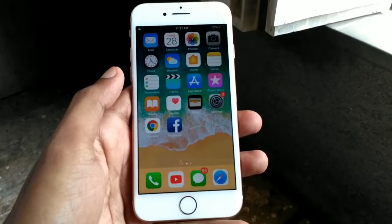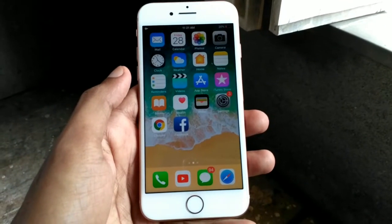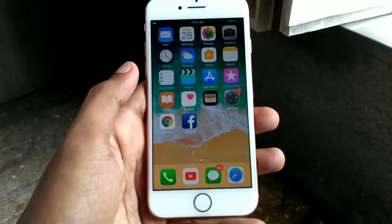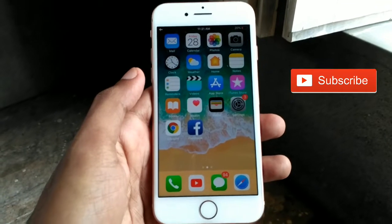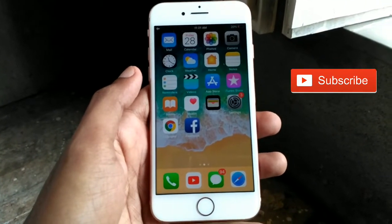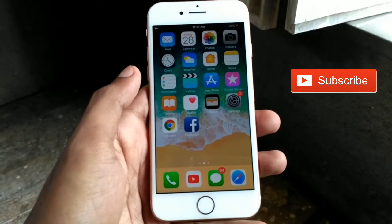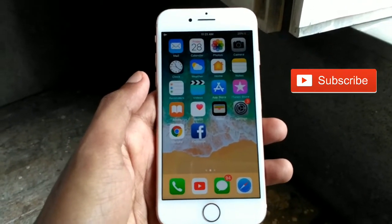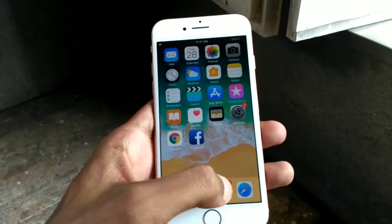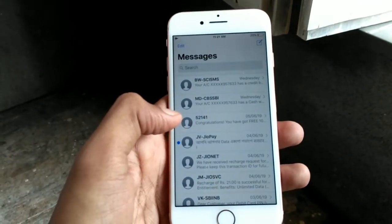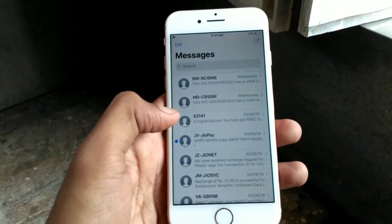In this video tutorial I will show you how to delete text messages on any iPhone. If you haven't subscribed to my YouTube channel, please subscribe. Click on the Message app and select the message you want to delete.